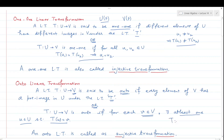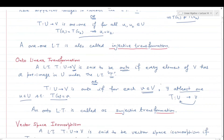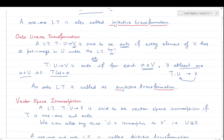T from U to V is onto when, for any element you take from V, at least one pre-image must exist in U. Such an onto linear transformation is also called a surjective transformation. A one-one linear transformation is called injective, and an onto linear transformation is called surjective.